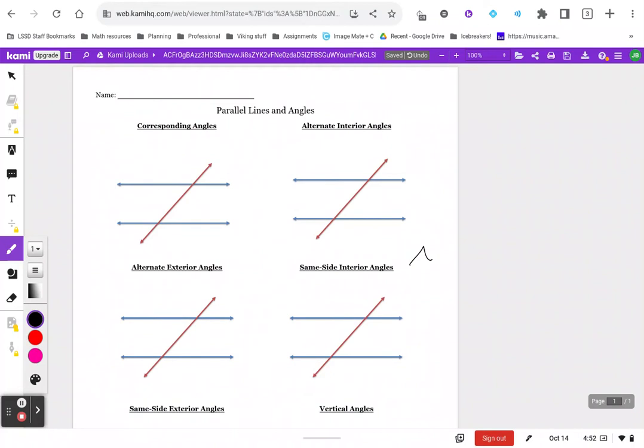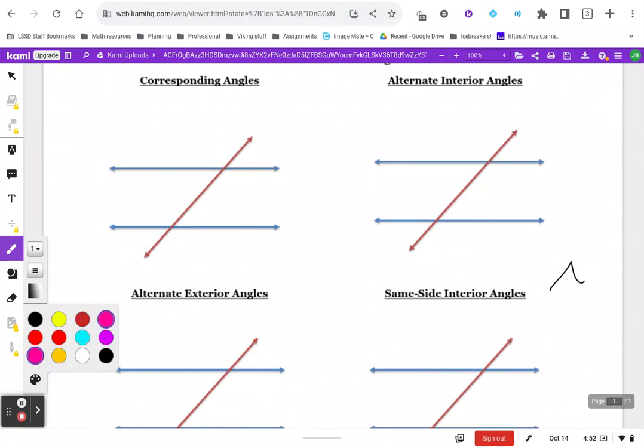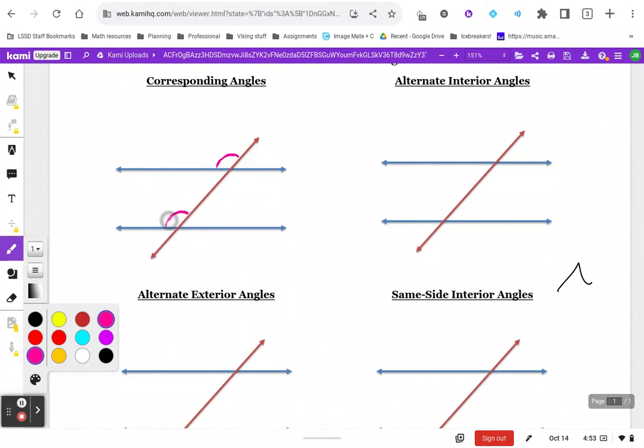Okay, so corresponding angles. I'm going to use pink here. Corresponding angles are like the matching location but at the opposite intersection. Those angles right there are corresponding, and they are congruent to each other. Let's write that down: corresponding angles are congruent.